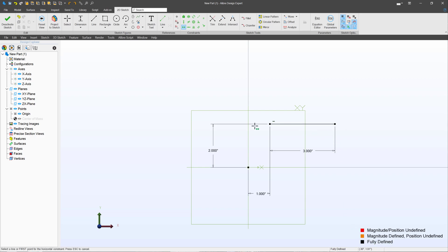In other words, every aspect of this sketch has a definition. Alibre knows how to position every single part of the sketch. And so everything is black.